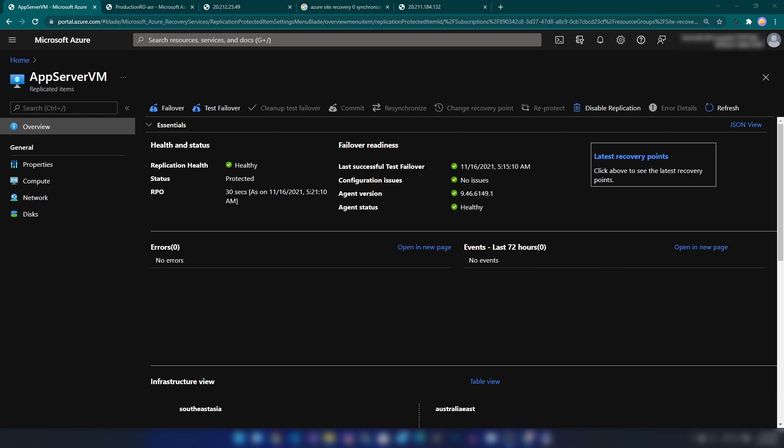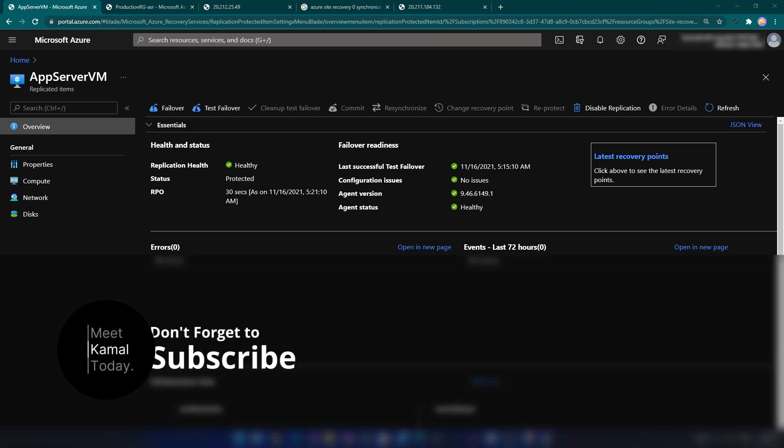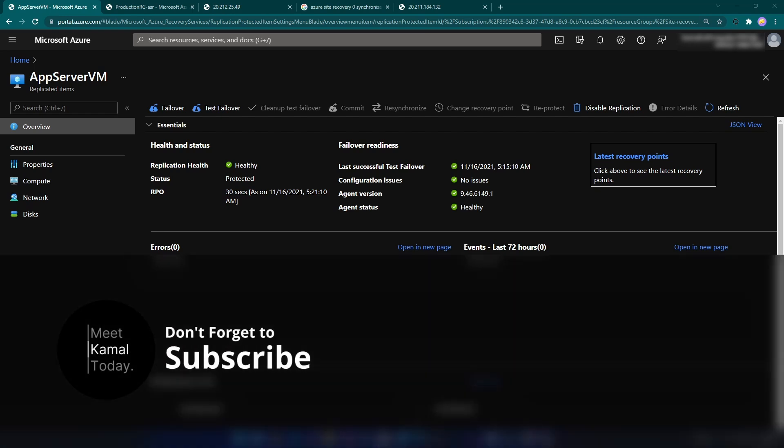Today we learned about Azure Site Recovery and saw how to configure a failover for an Azure virtual machine. If you have any further questions or comments, let me know down below. Don't forget to like this video and subscribe if you learned something new today — thanks for watching.